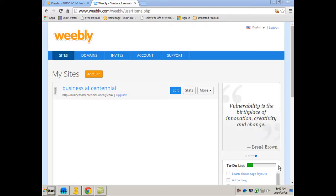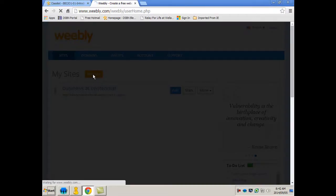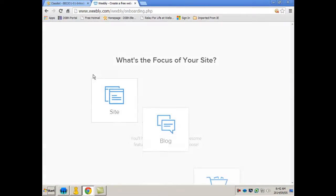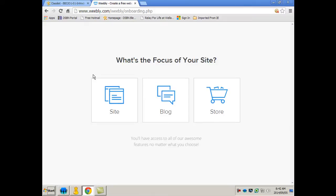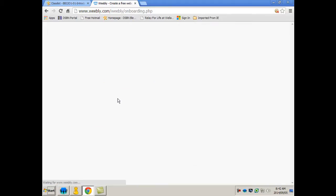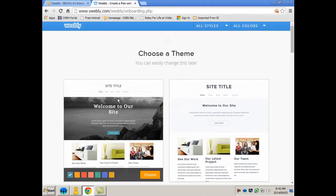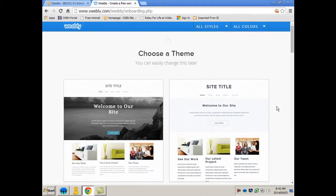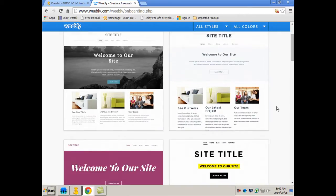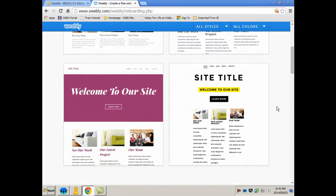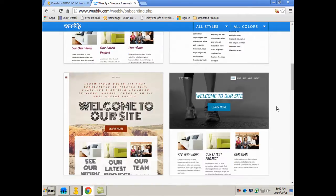So now once you're in, you can then add a site. It's asking what do you want to do, what's your focus, and for the school, for classroom projects, site is fine. And then they want you to choose a theme. Now you can change your theme daily if you want to, so don't take too much time to pick one now. You can take a few minutes and then you can alter it down the road.